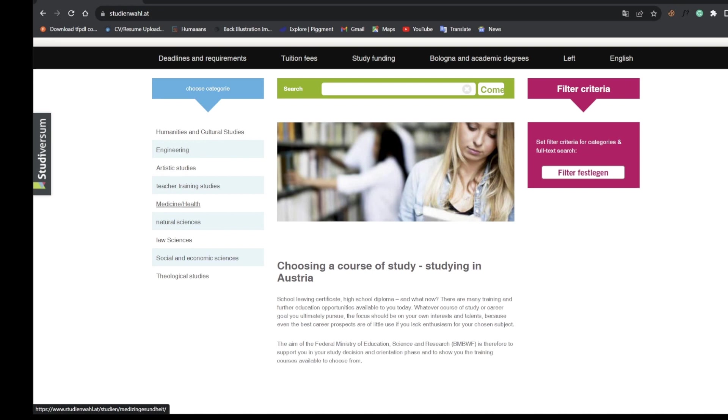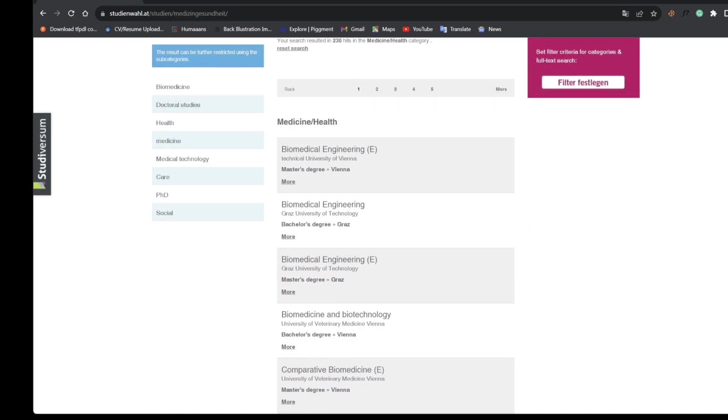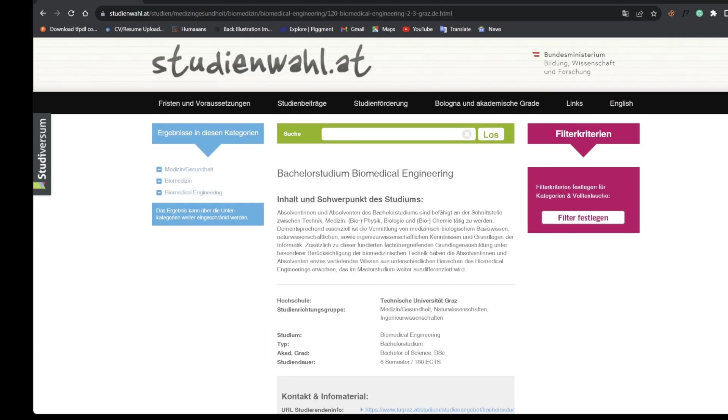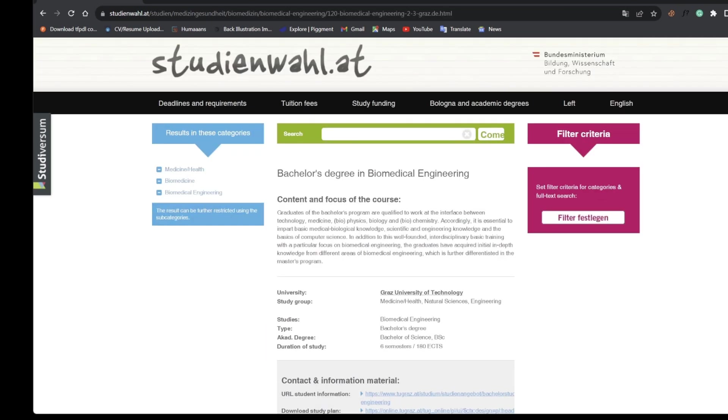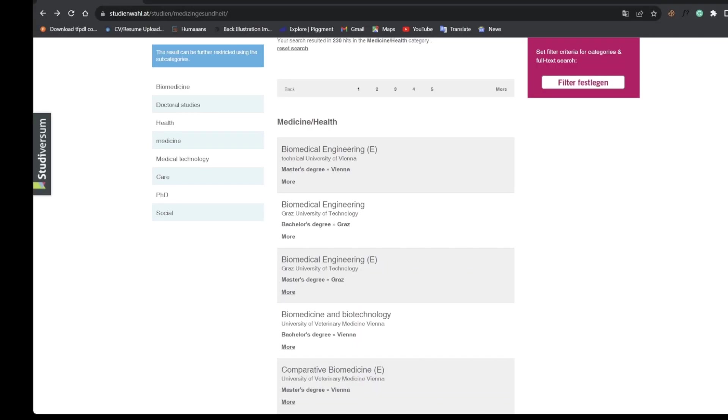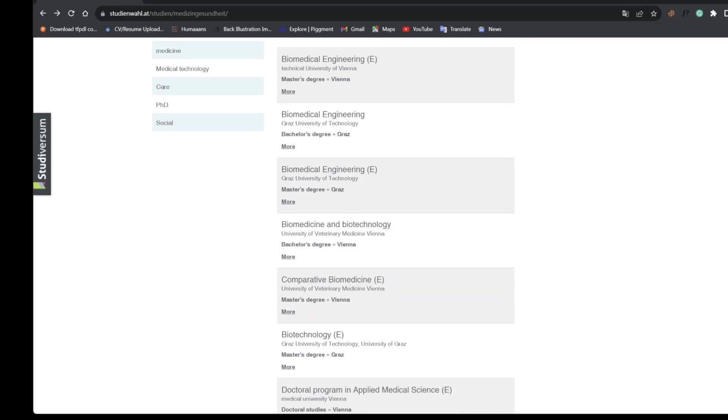Let's look at the Medicine and Health category. You can see there are lots of medical courses but what we don't know is if they are taught in English. Biomedical Engineering is offered at the University of Vienna and also at the University of Graz Technology.